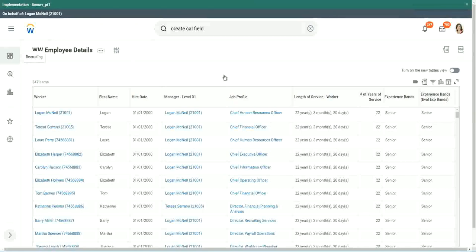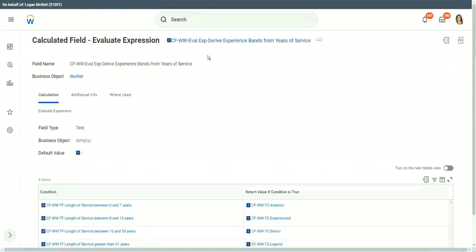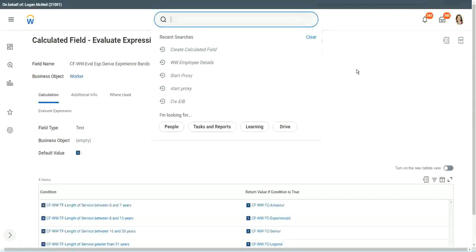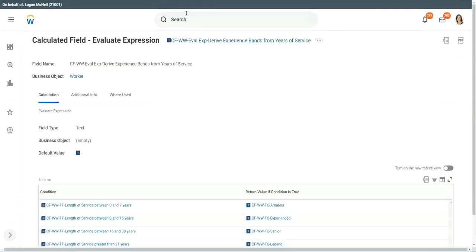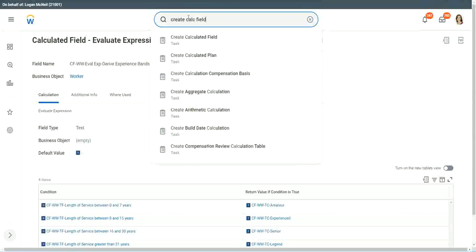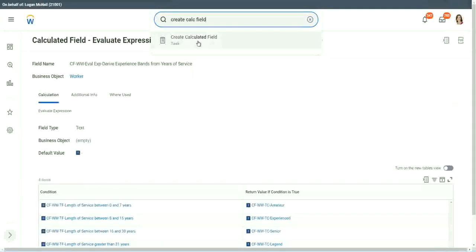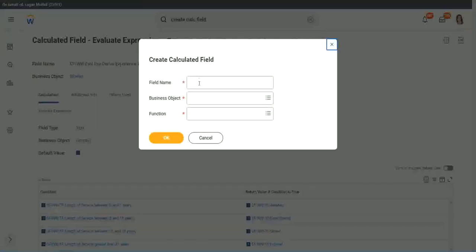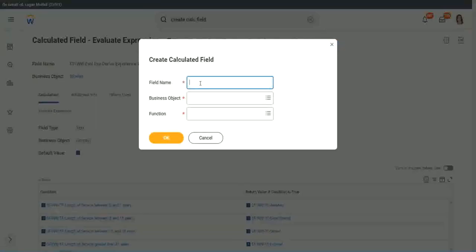Now let me show you one more calculated field. It is even simpler for the particular use case that we are doing. So let's use another calculation. This one is even more specific for this kind of deriving bands or deriving ranges from an existing numeric or a currency field.